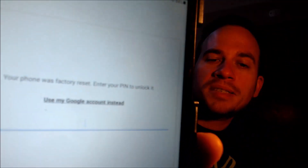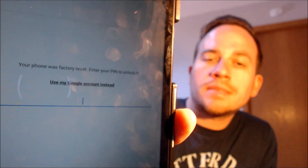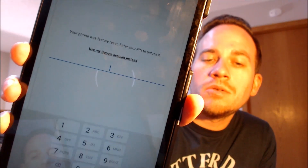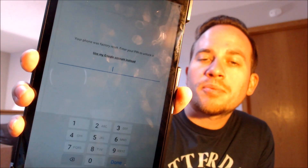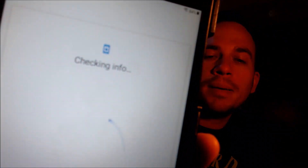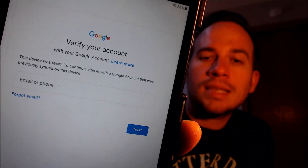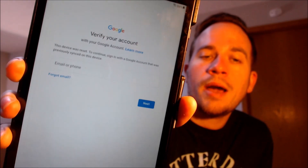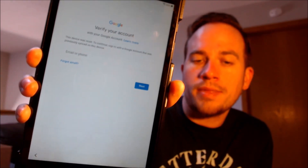As we can see here, as we're going through the setup steps, we get to the screen that tells us that the device was factory reset, and to continue, we have to either verify the previous security screen pin lock that was used, or if we tap on 'Use My Google Account' instead, it'll pull up the secondary option that tells us that the other option is to sign in with a Google account that was previously used on the device.